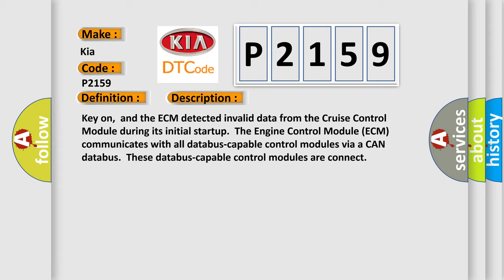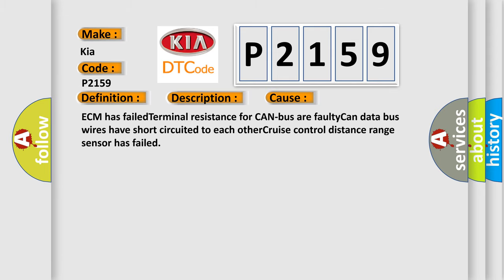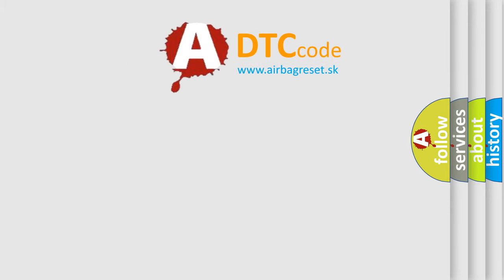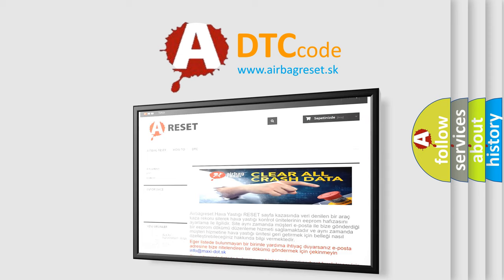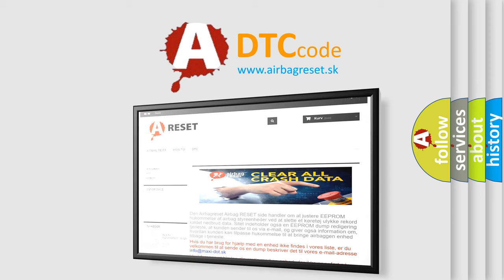This diagnostic error occurs most often in these cases: ECM has failed terminal resistance for CAN bus, faulty CAN data bus wires have short circuited to each other, cruise control distance range sensor has failed. The Airbag Reset website aims to provide information in 52 languages. Thank you for your attention and stay tuned for the next video.